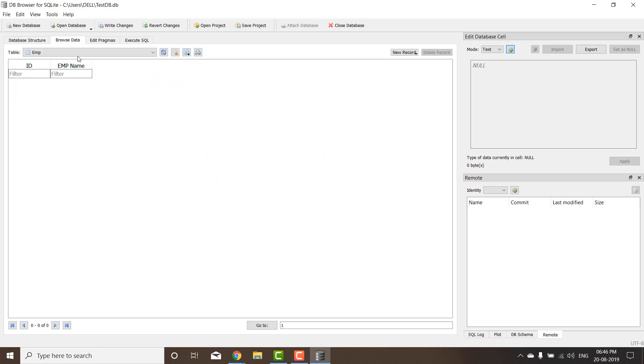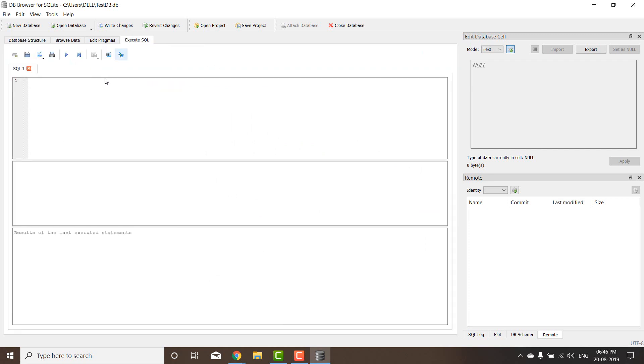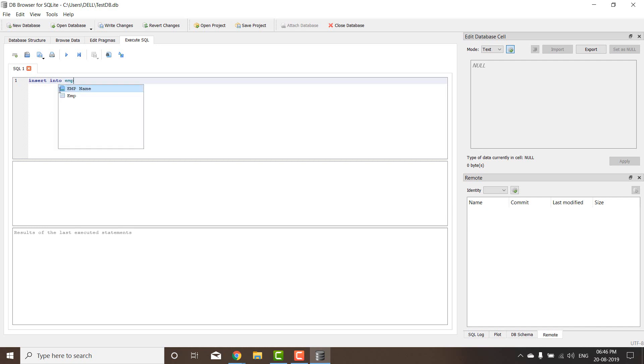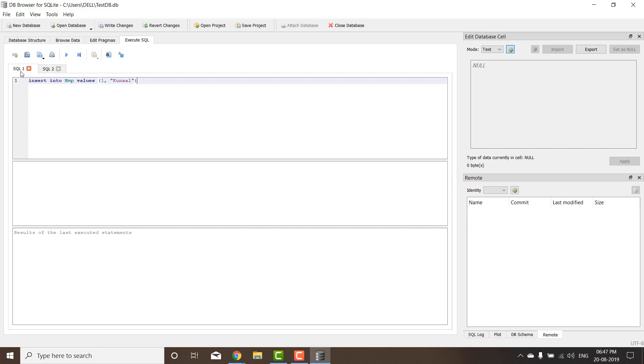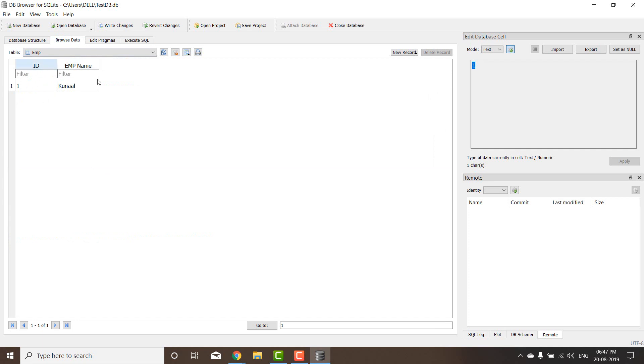Now this is the browser data. There is no data. There's an execute SQL page here where I can do insert into EMP values, and then I can give ID as one, name as my name, and then run the code. That's the run code, and it's successfully inserted.